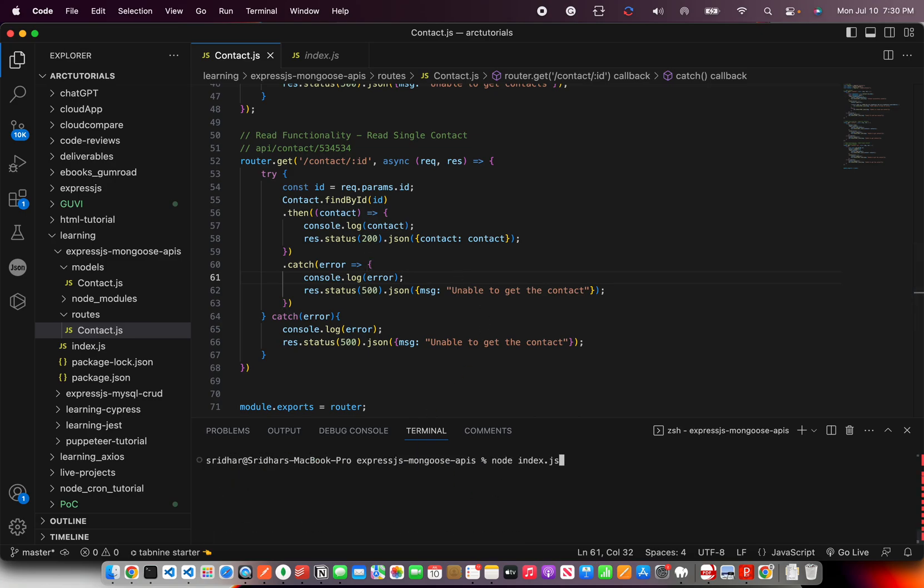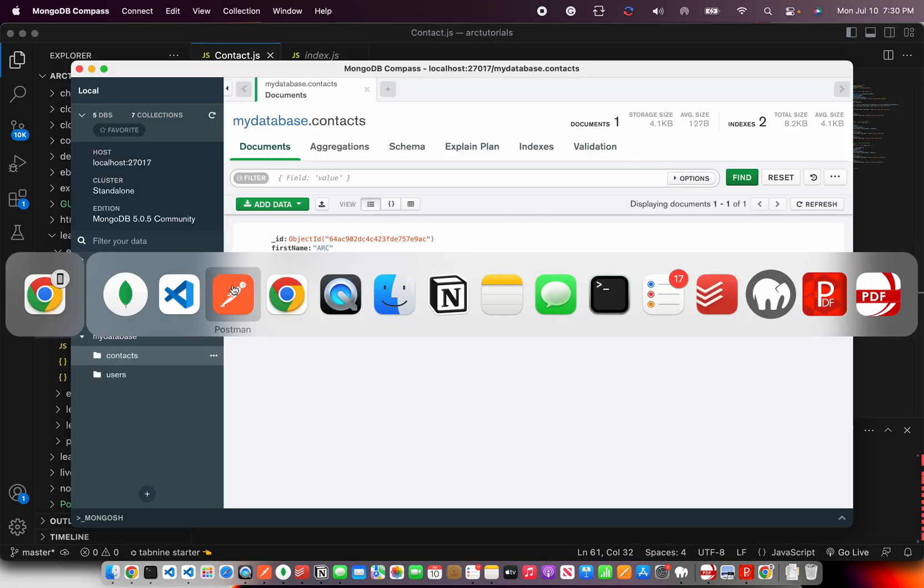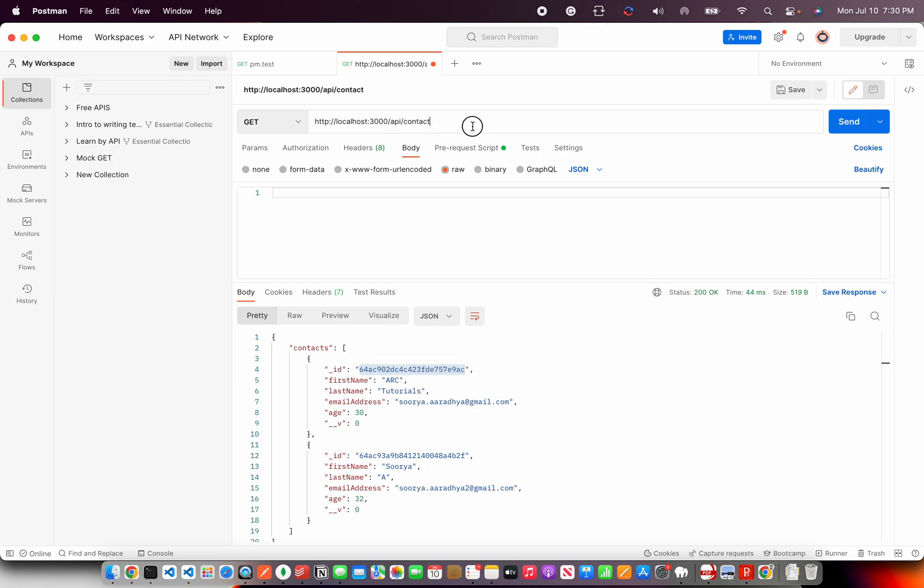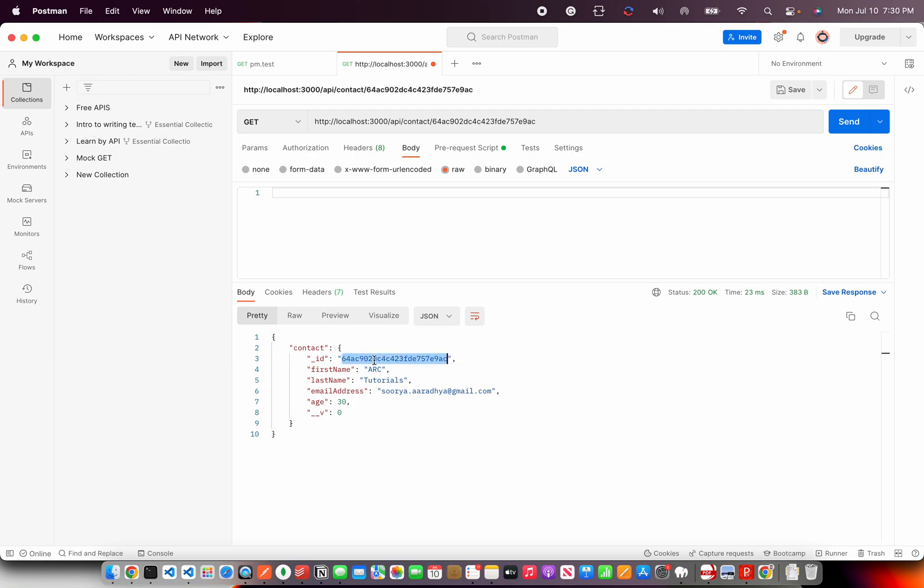So let's restart the server by writing node index.json. And now first, I'm going to run the get command to get all the contacts. So it's giving me all the details. I'm going to copy an ID and go here and paste in front of the contact and hit send. And now it is only bringing me one contact. The contact where it matched the ID.